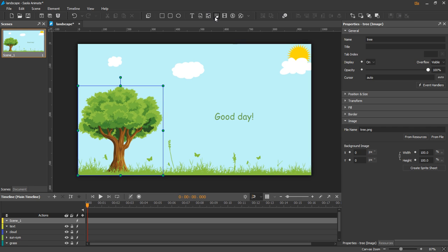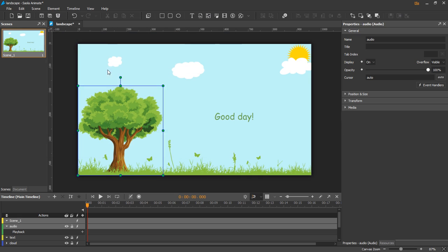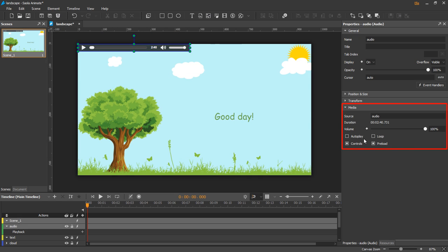Besides, for media elements like audio and video, there is a media section to display unique properties of the media element.